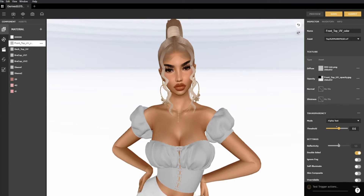Every 3D model, whether it be clothing or furniture, will have its own unique set of textures that need to be applied to it. Textures will go into something called materials, and materials are applied to your 3D model to give it a unique look.